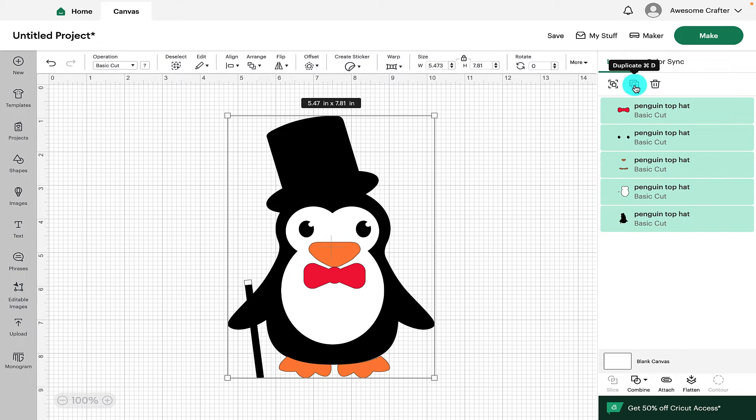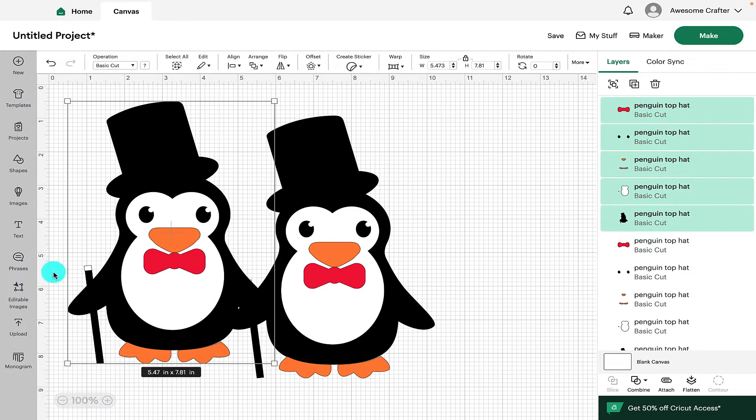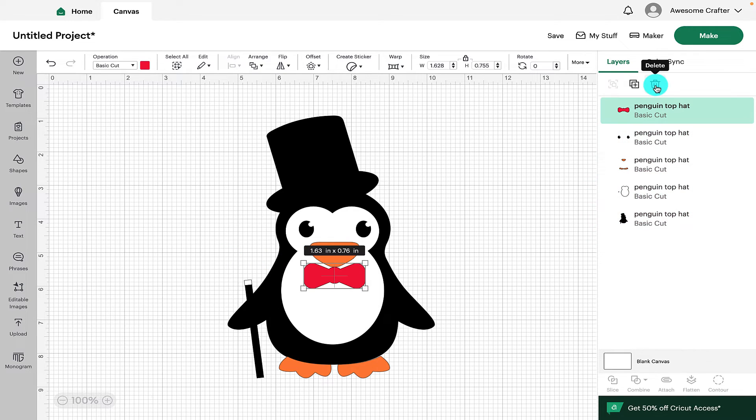Next up, we've got Duplicate. So if we click on that, we can simply duplicate our design.